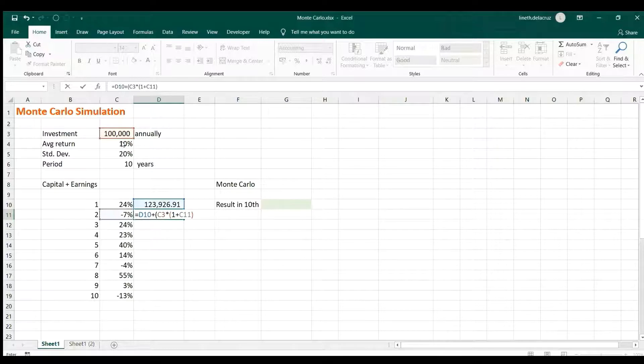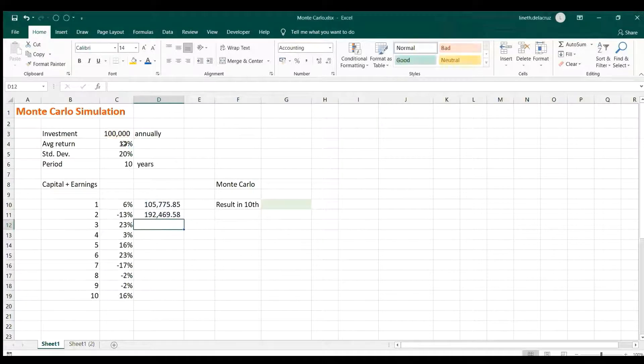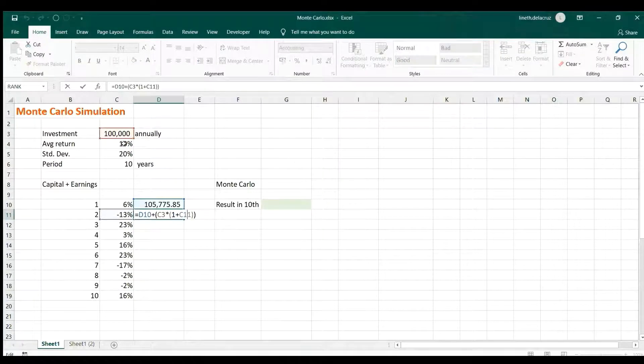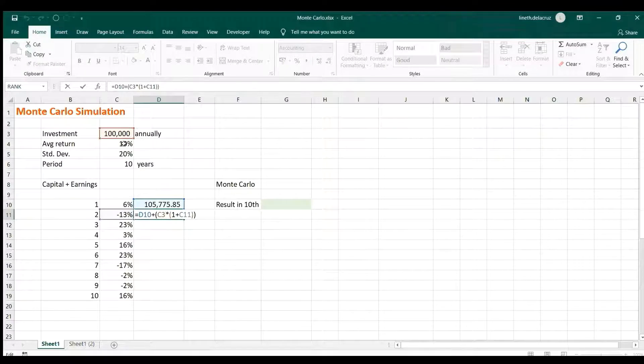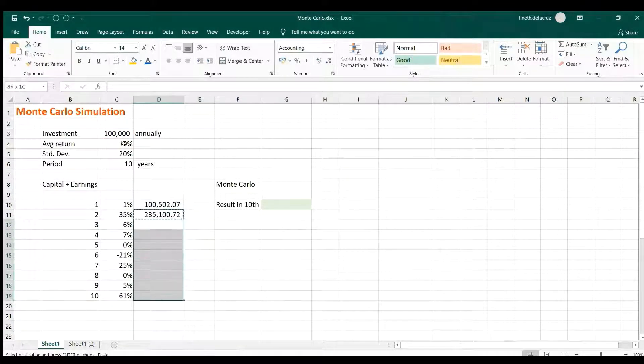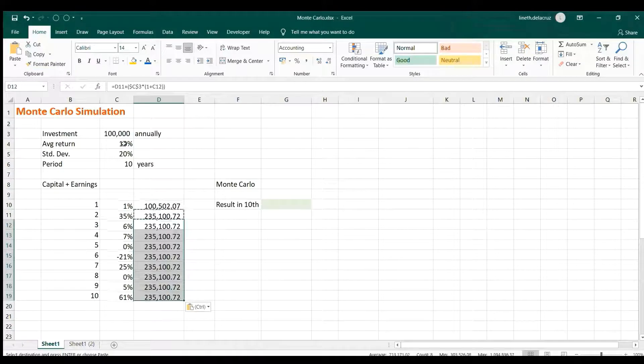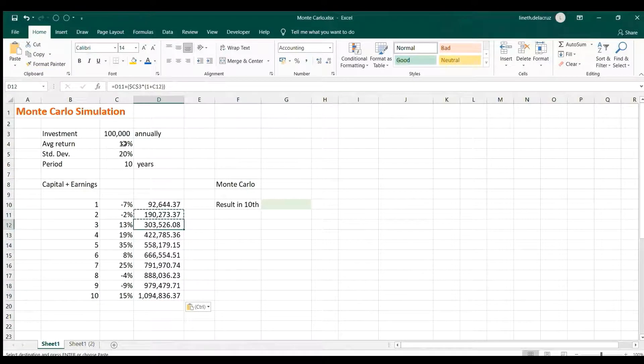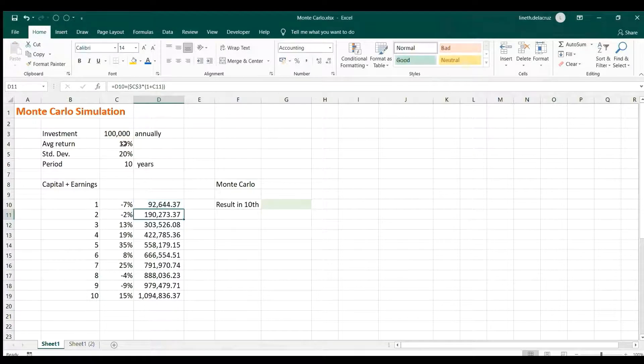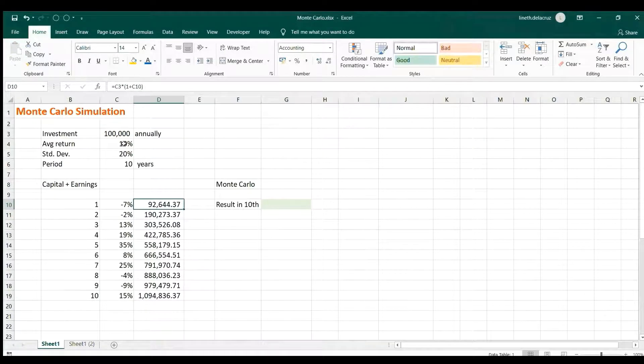Now we're gonna lock this part because we're going to copy and paste it here until the end of 10th year. And that's it, that's correct. Now when you press F9 again of course this is changing.